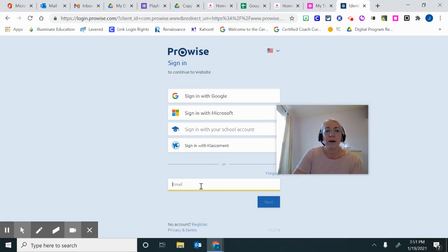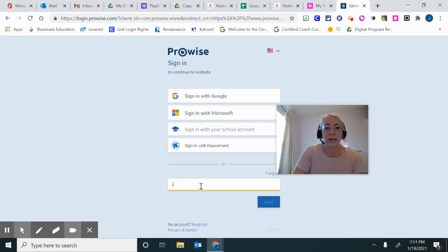You will go all the way to the bottom where it says Email, the blank one that says Email, and you'll type in your email address that you have been signed up with.